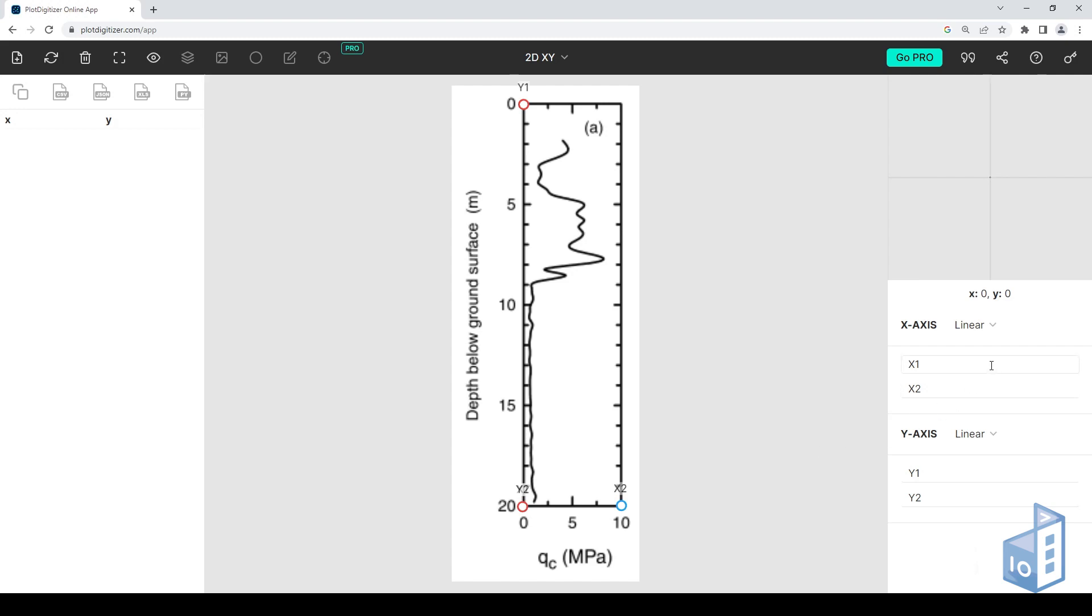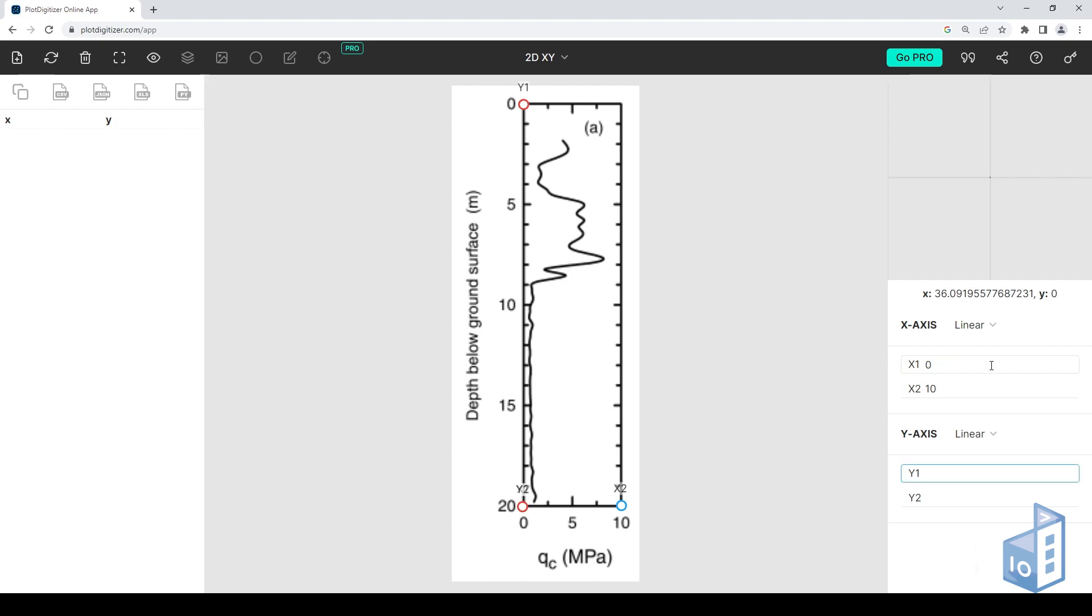Now, to calibrate the axes, we must place their values here. So X1 is 0, X2 is 10, Y1 is 0, and Y2 is 20. And now, the axes are calibrated.